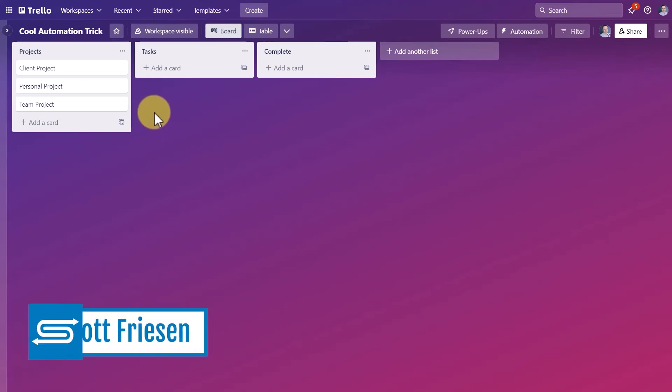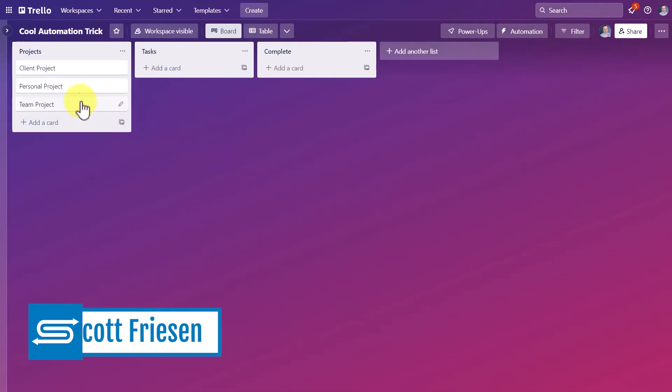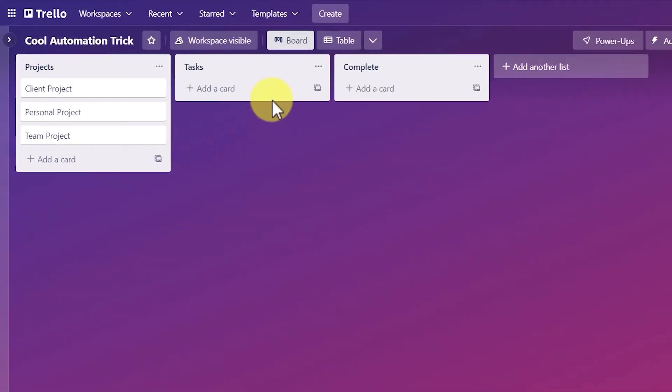I want to show you one of the most powerful things that you can do here within Trello. On this sample board, I've got a list called Projects and another one called Tasks. Now watch this.